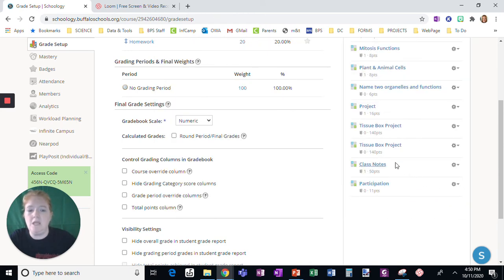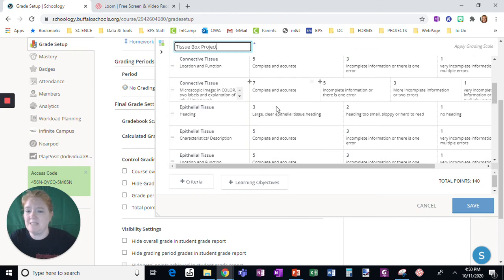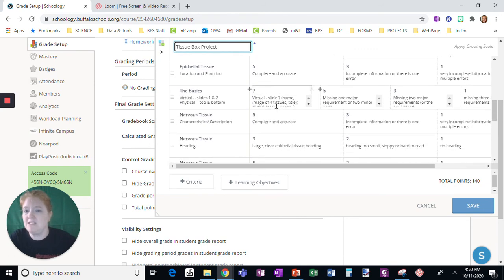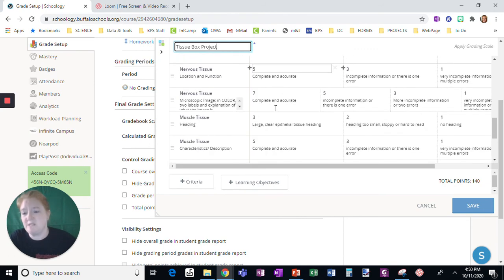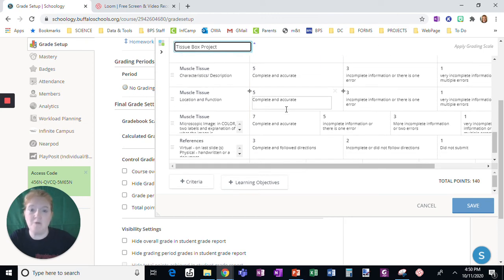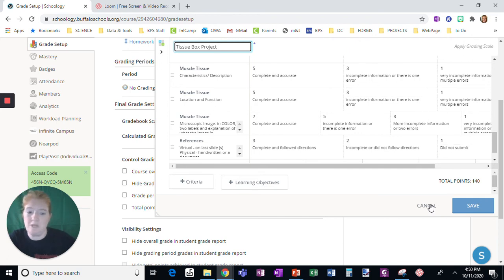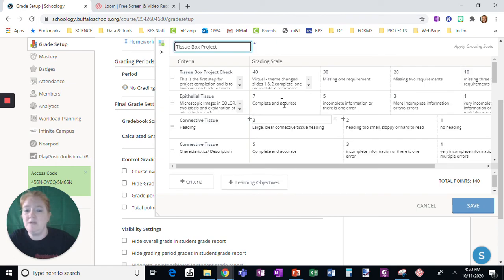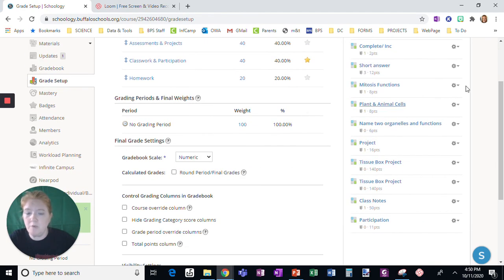And for my tissue box project, the rubric is extensive because they needed specific things for specific slides and specific content. So it's much more intense, but very easy to grade from a teacher perspective. So make sure that you are making rubrics that are appropriate for what you are doing.